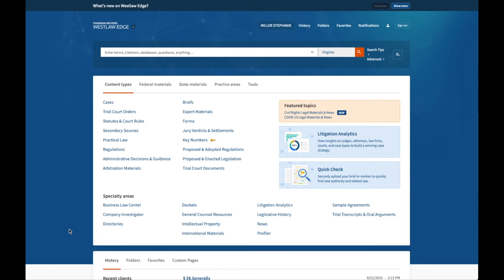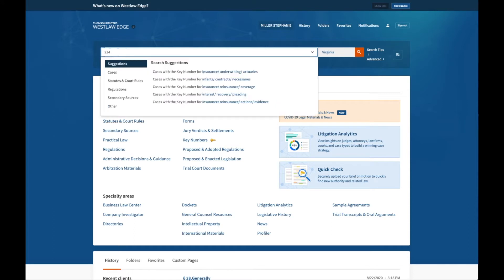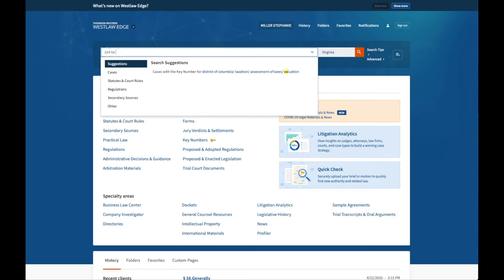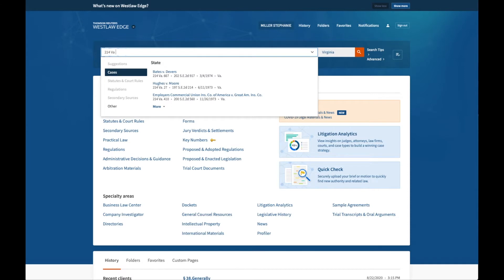For the case, I will enter the reporter citation, starting with the volume number, then the abbreviation for the title of the reporter where the case is published, then the page number where the case begins. In this case, the volume number is 214, the abbreviation for Virginia Reports is simply VA, and the page number where this particular case starts is 388.